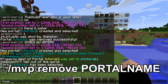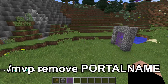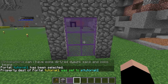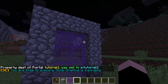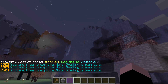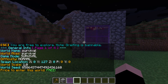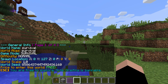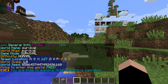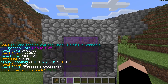I'm going to do slash MVP remove tutorial two — so that's the command for getting rid of portals. And now if I've done that correctly, now I'm in a completely different world, and then now I'm back here. If I do slash MV info, it says I'm in the survival world. And then I go through and do slash MV info again — that's the creative world. So they're separate worlds completely.